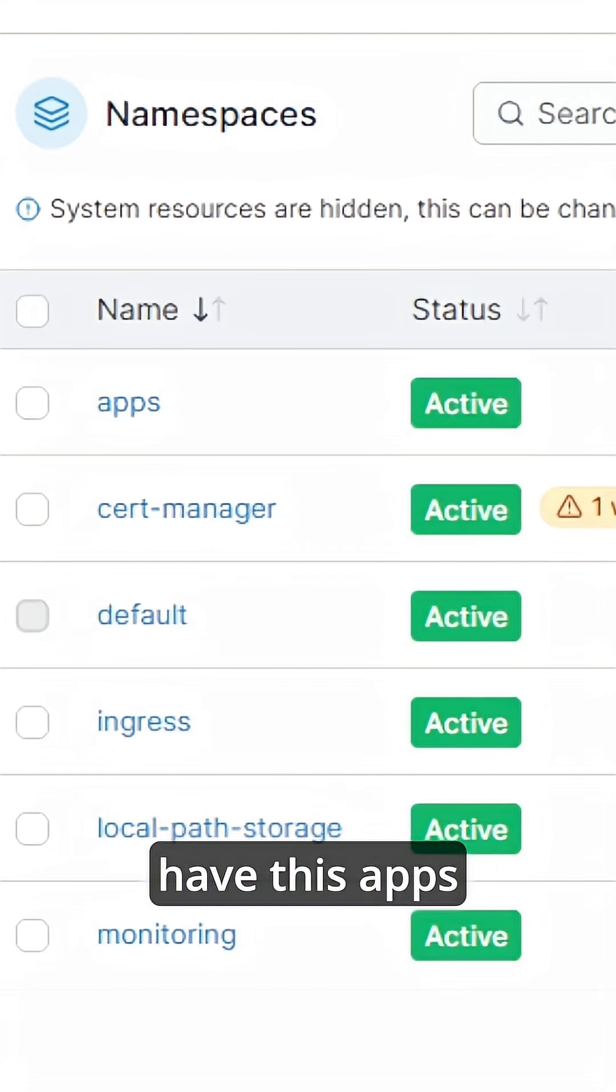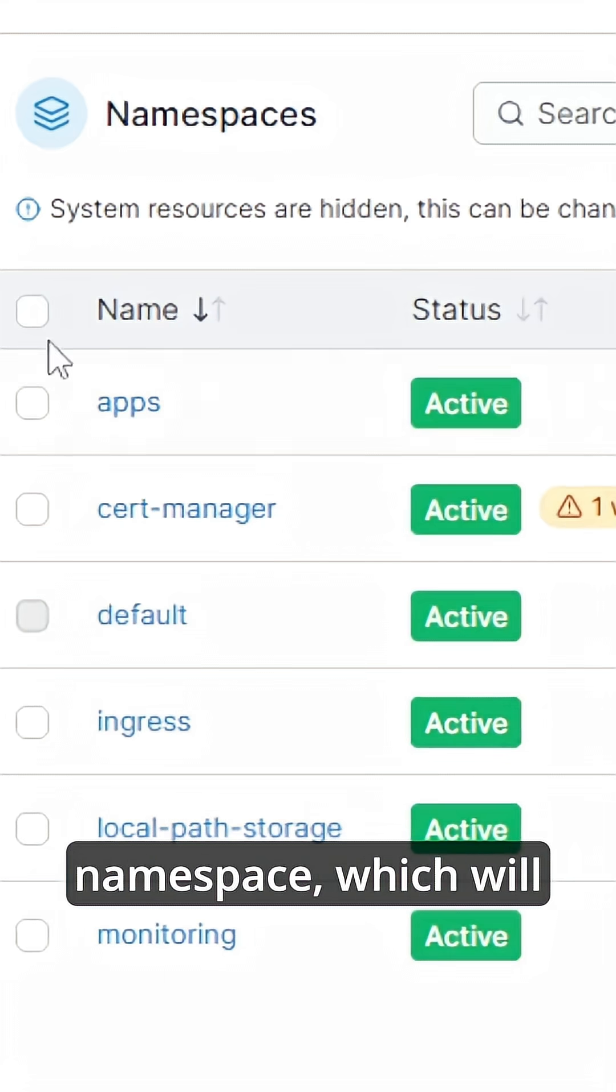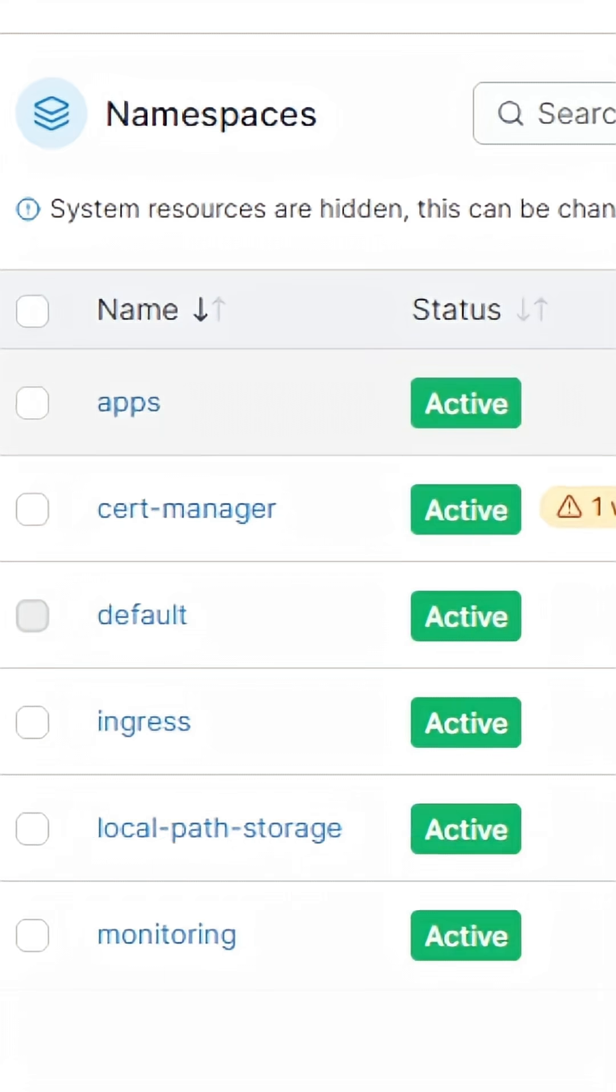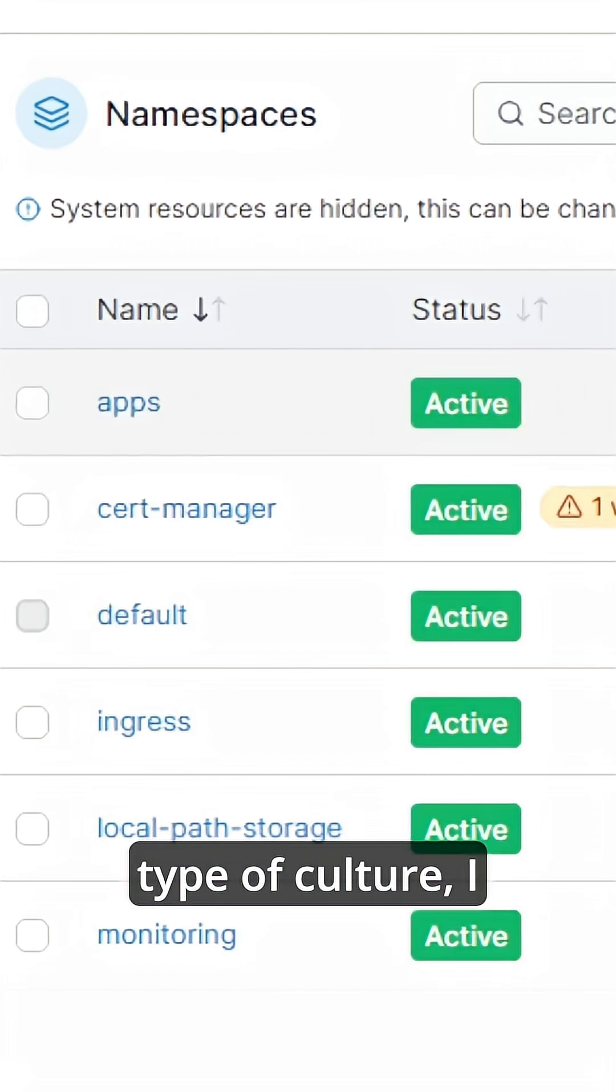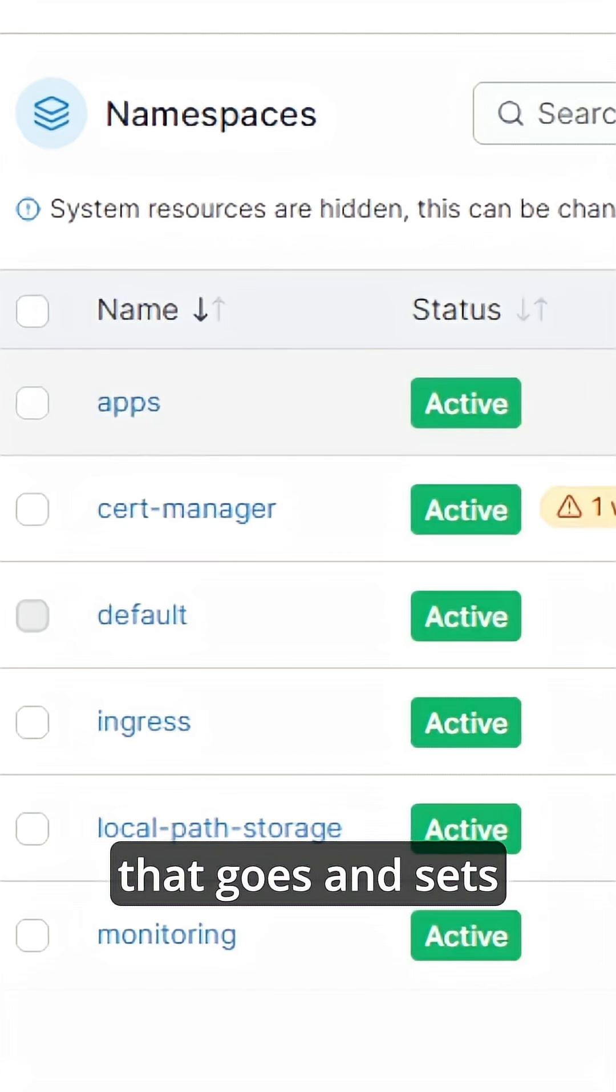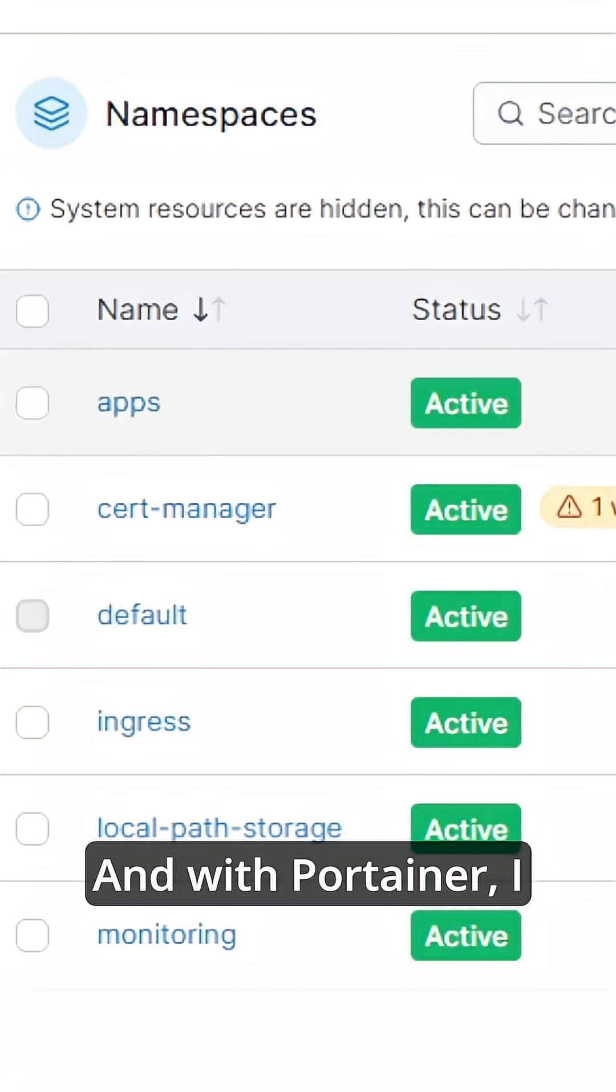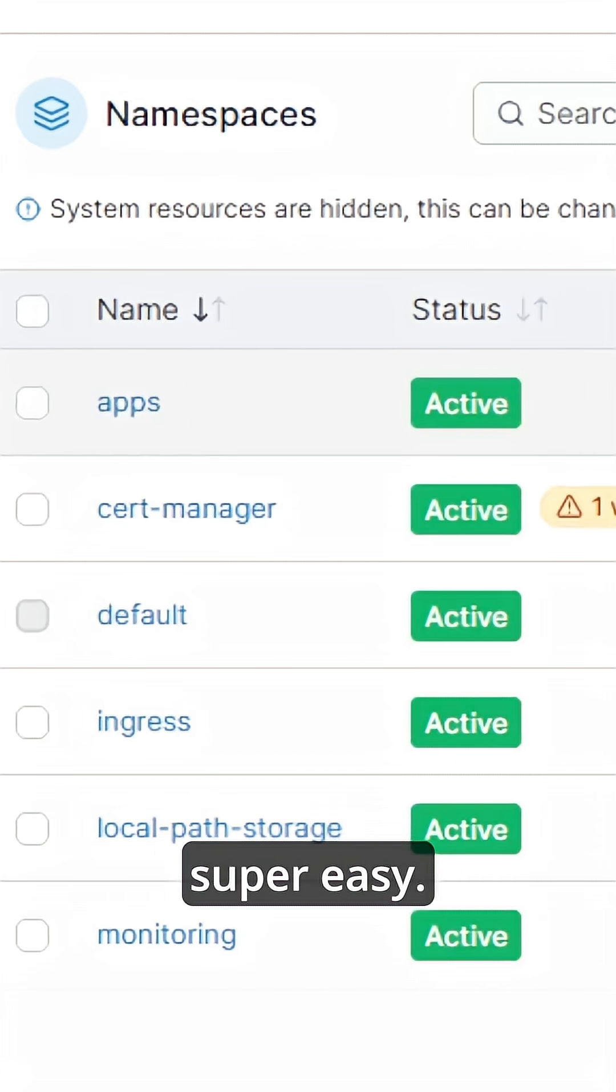So in Portainer, I have this apps namespace which will be the boundary of my development teams. Now in the first type of culture, I have a platform team that goes and sets everything up and with Portainer, I found this super easy.